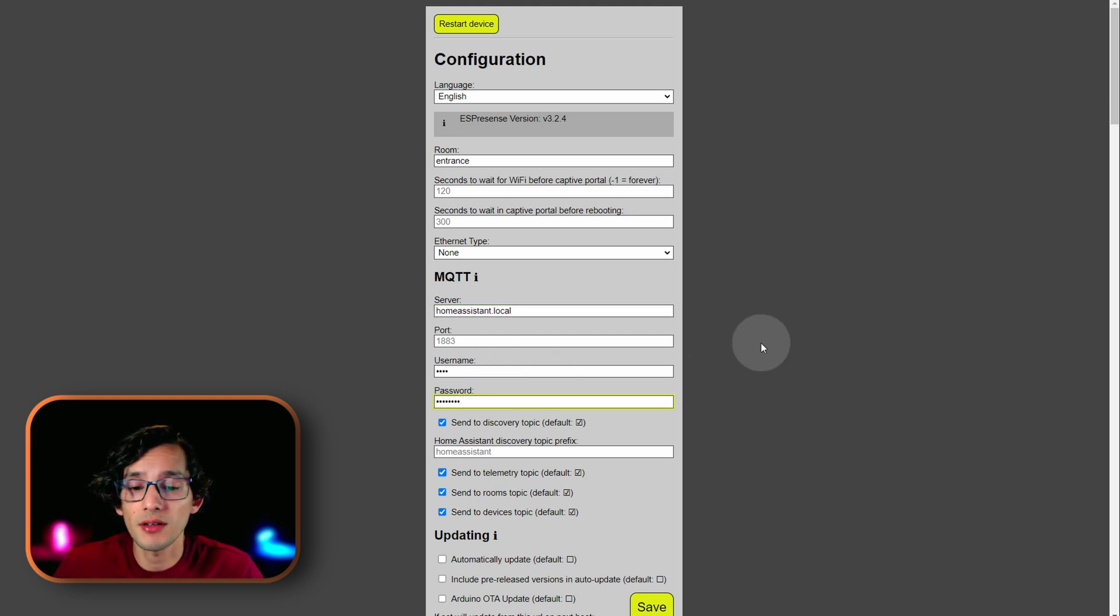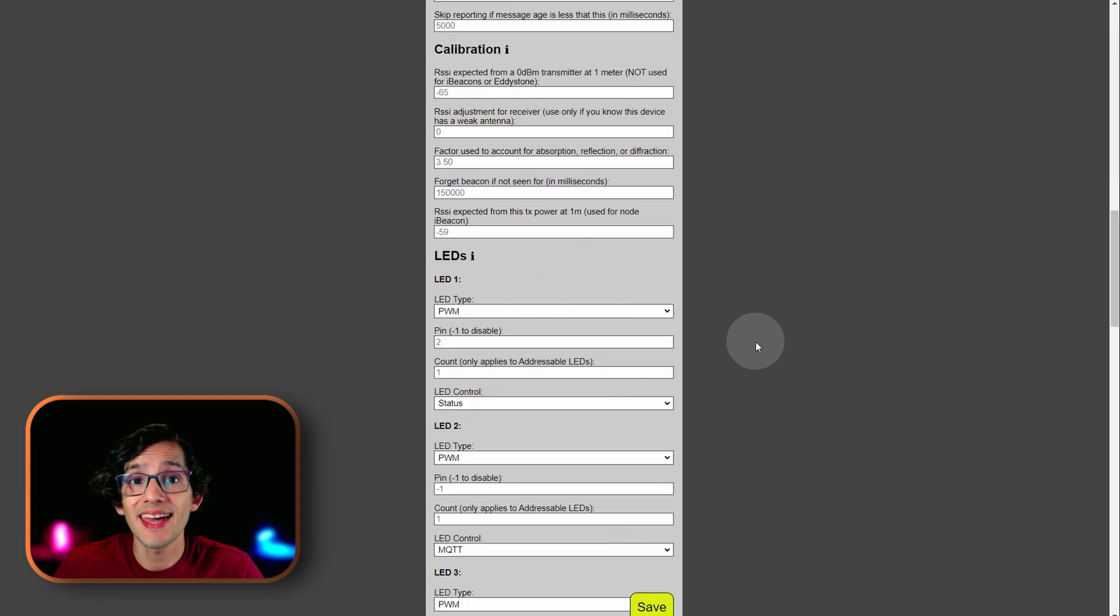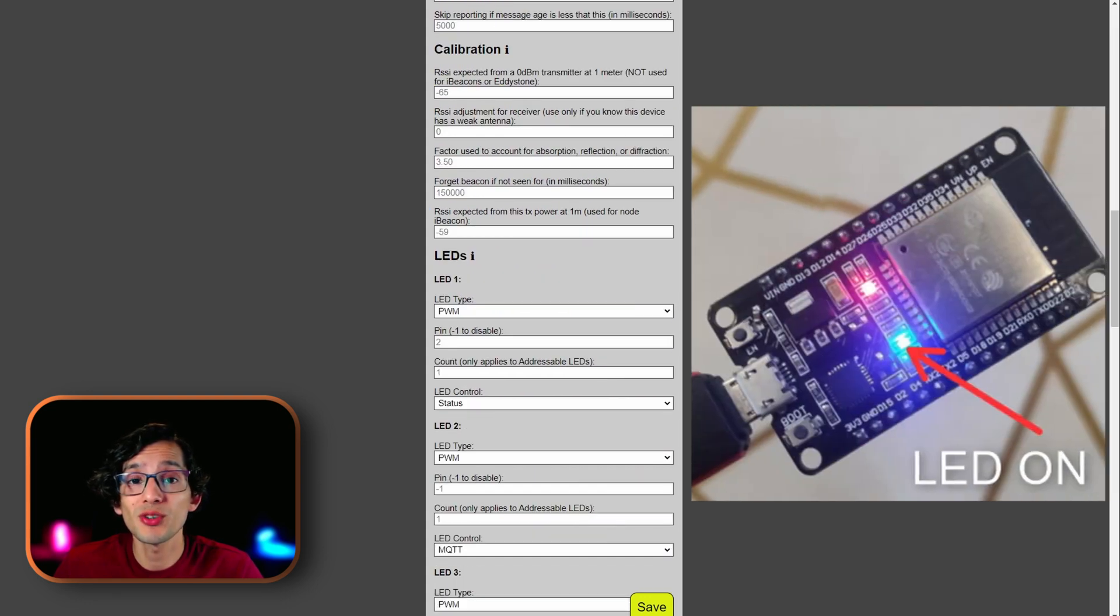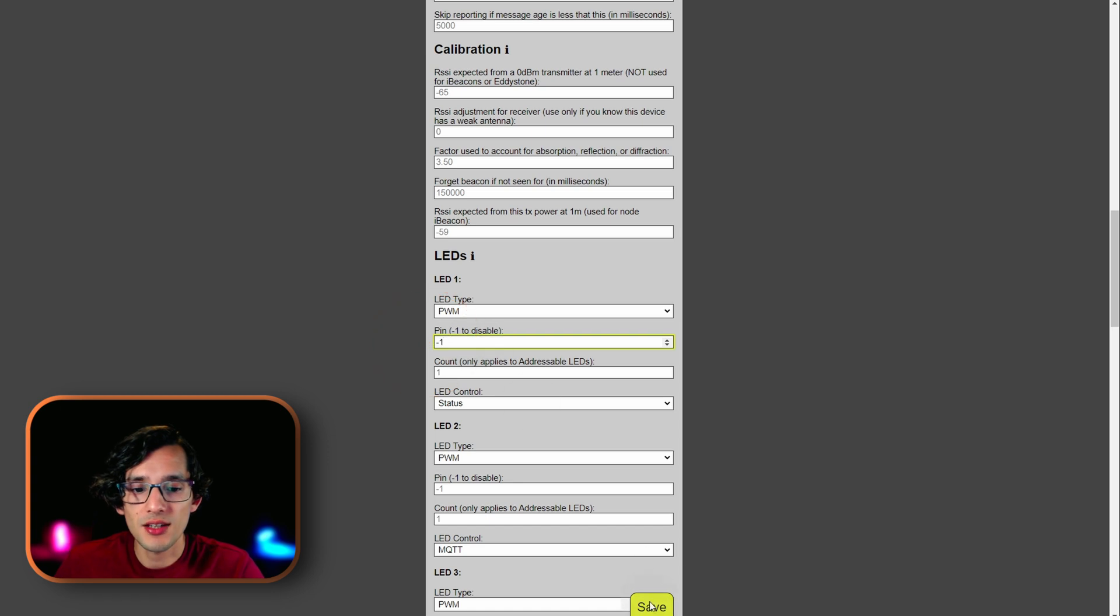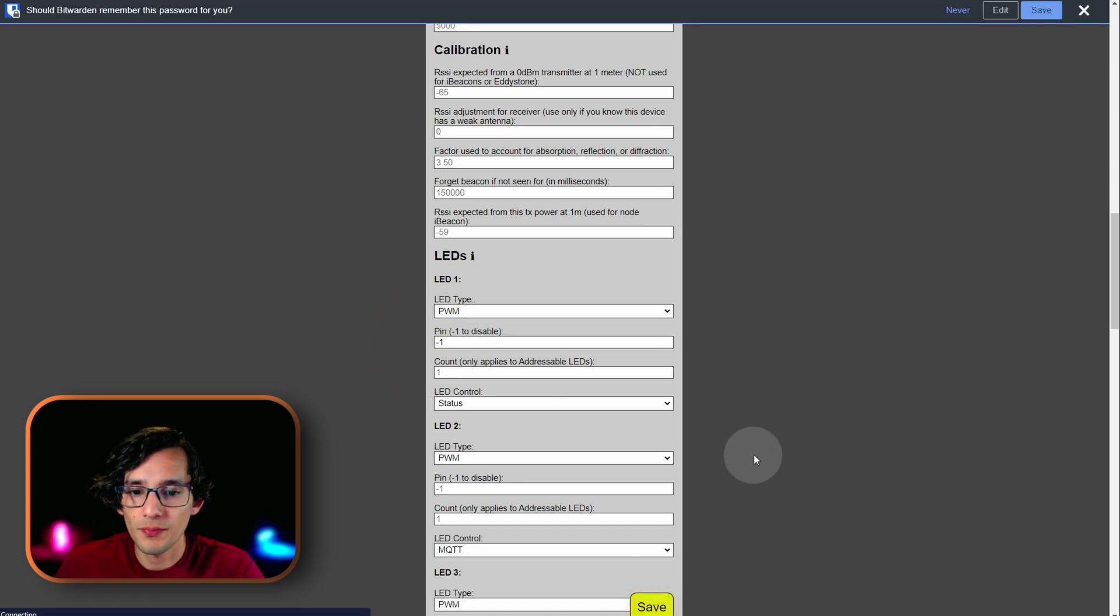Then, just leave everything as default. And, we are going to disable the status LED. For this, just enter minus one here. And then, just click on save.